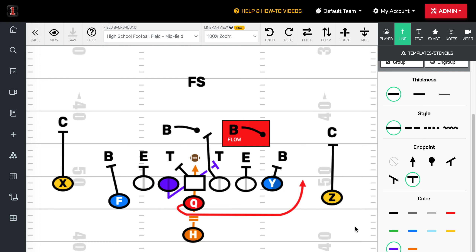As we inch closer to the youth football season, First Down Playbook will begin to add more and more plays. We already have thousands of them in there that you can edit, but we're going to really focus this week on the trap. We've got the trap out of several formations, but as we've begun to put in shoot formations and spread formations — because more and more youth football teams are running that — we want to make sure that you have a trap play out of those formations as well.